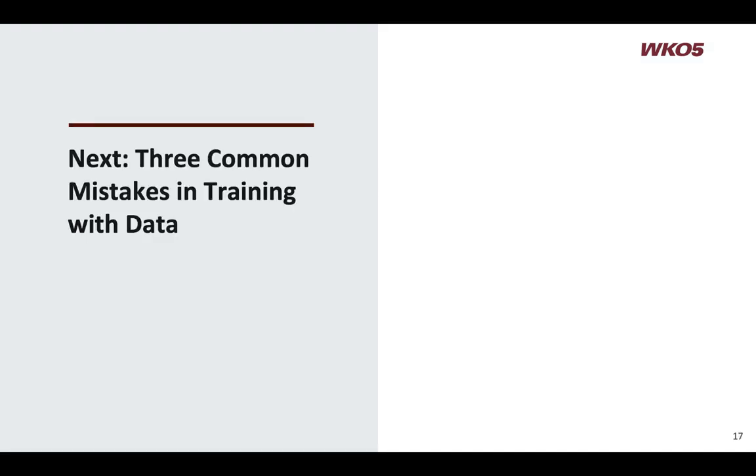Well, thanks for joining me. The next session will be the final one in the series and it's three common mistakes in training with data. Thank you.